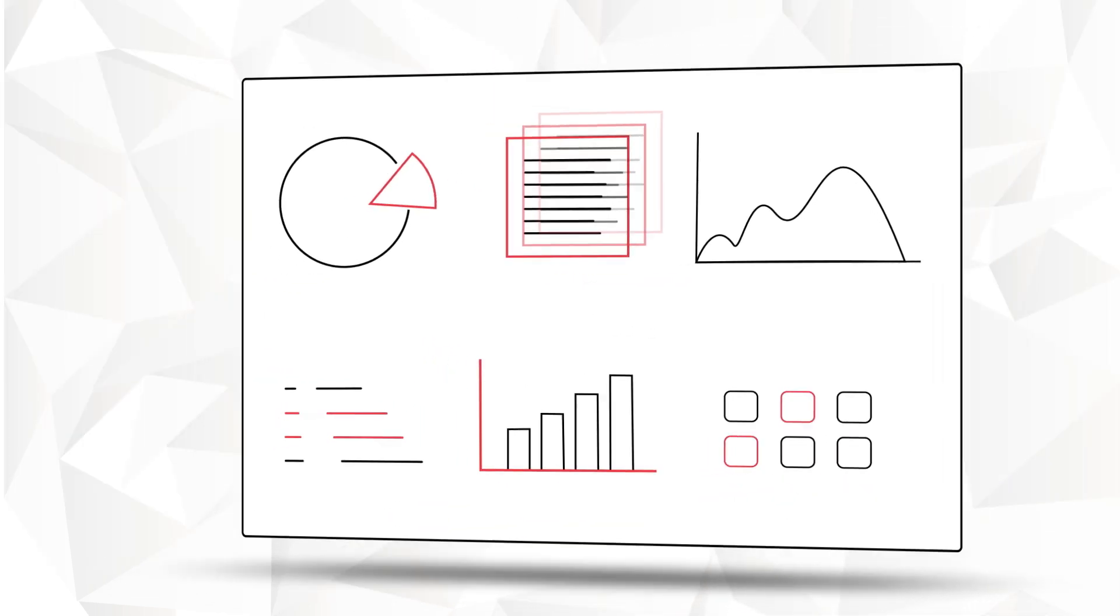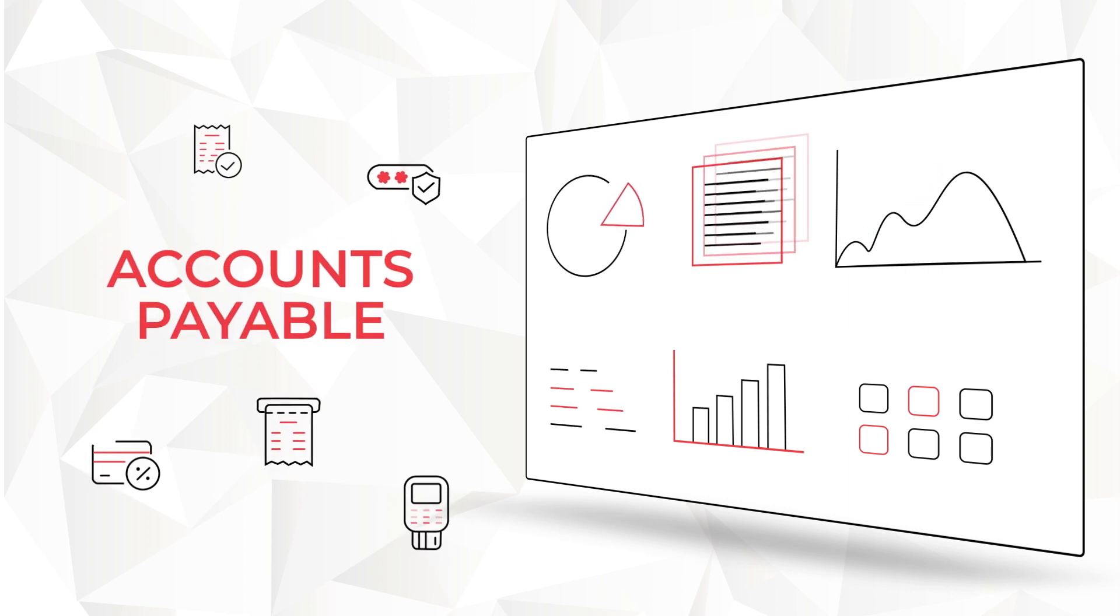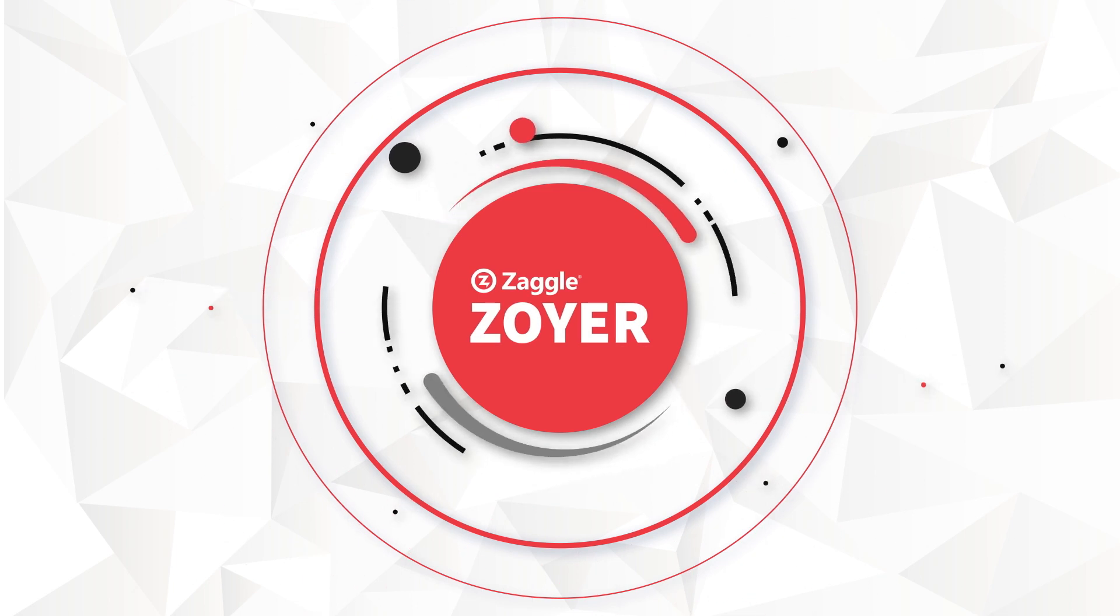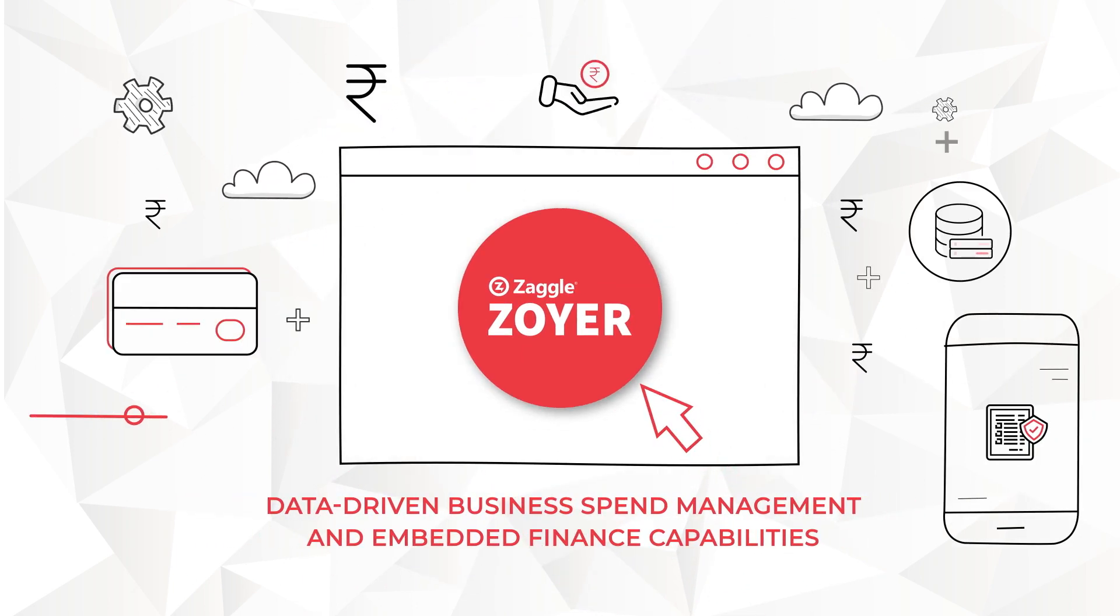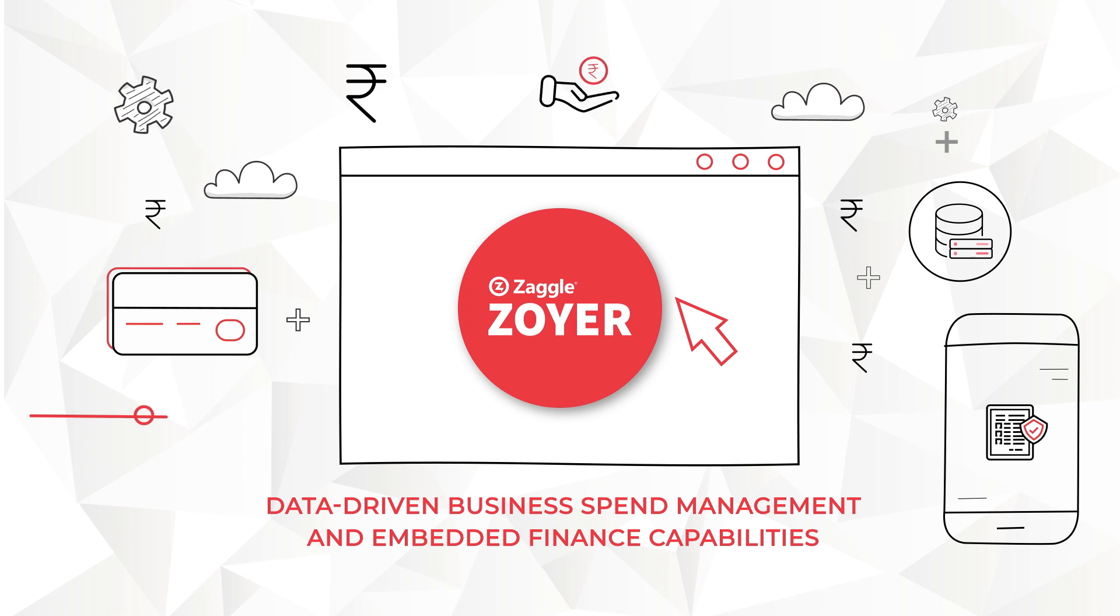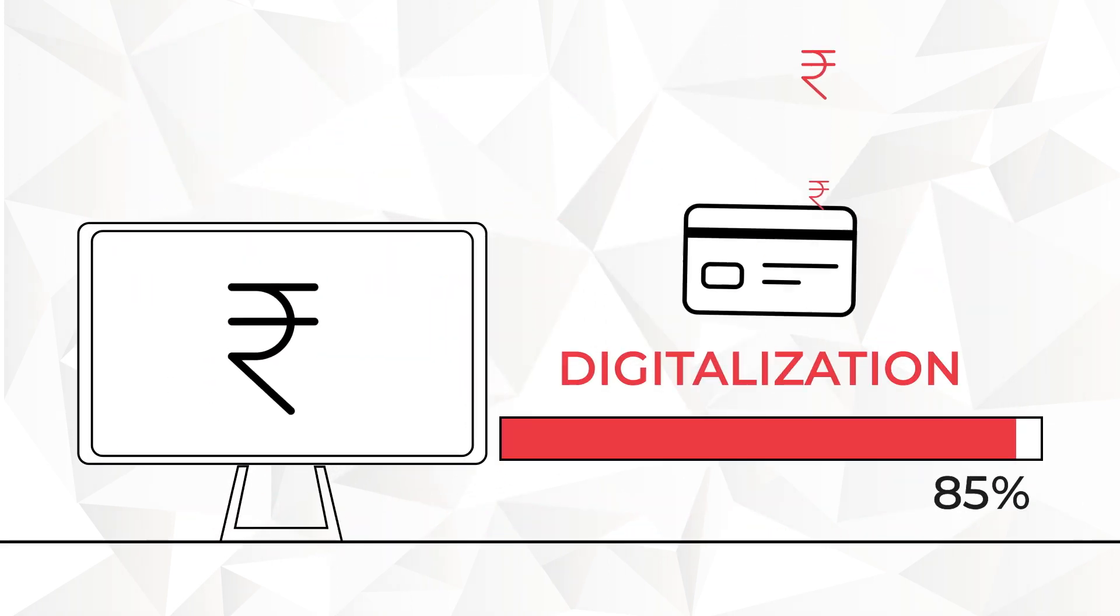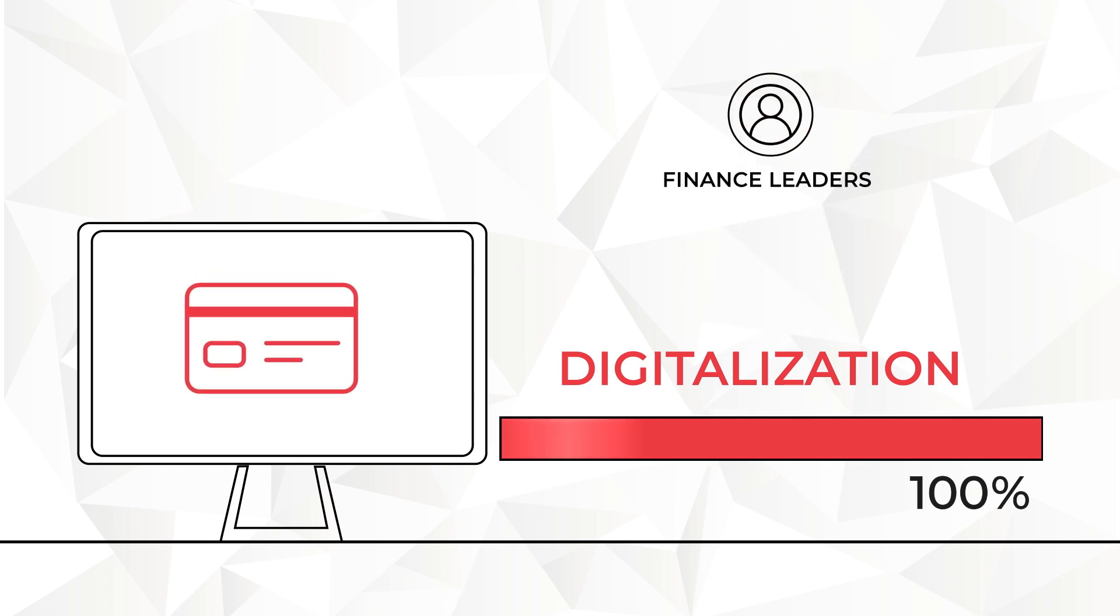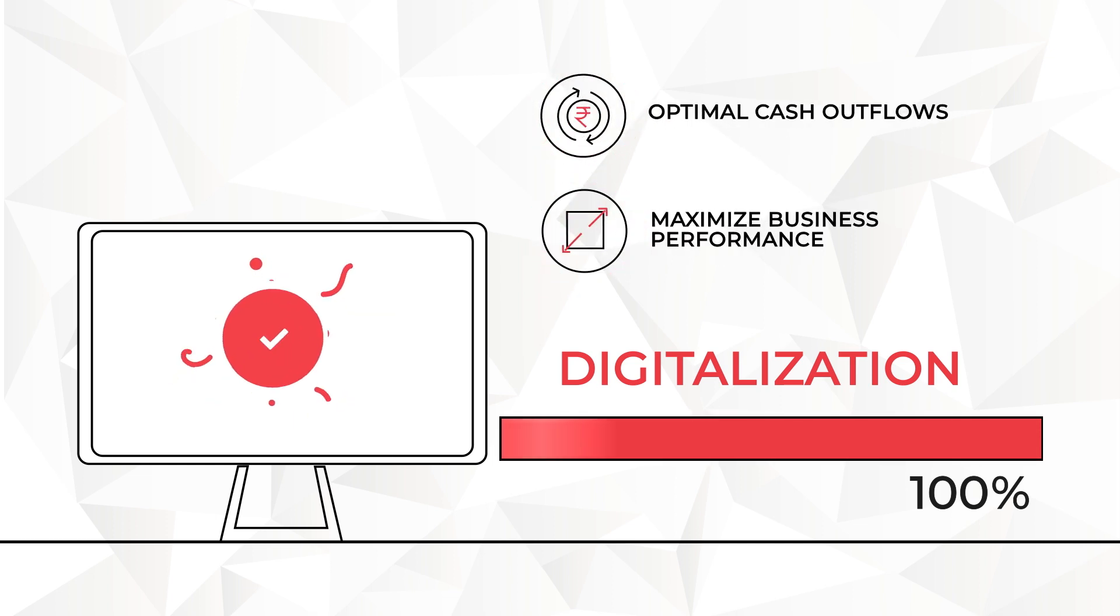And we think there should be a better way to confidently manage it all. Introducing Zoyer, a data-driven business spend management platform with embedded finance capabilities. Zoyer digitizes 100% of payables, empowering finance leaders with insights into enterprise-wide spends to optimally manage cash outflows and maximize business performance.